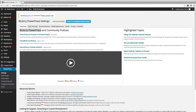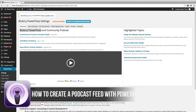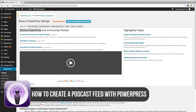Hey guys, welcome back to another Tech Guru video. Today we're going to take a look at podcasting, and specifically how to use PowerPress via your WordPress website to create a podcast feed to submit to iTunes, Stitcher Radio, or wherever else you want to distribute your audio podcast.